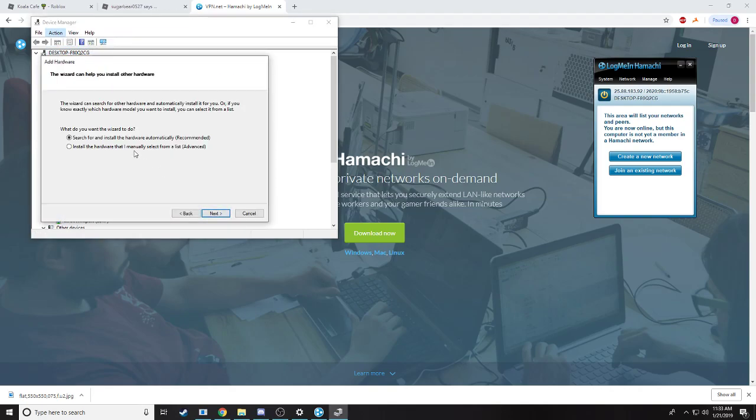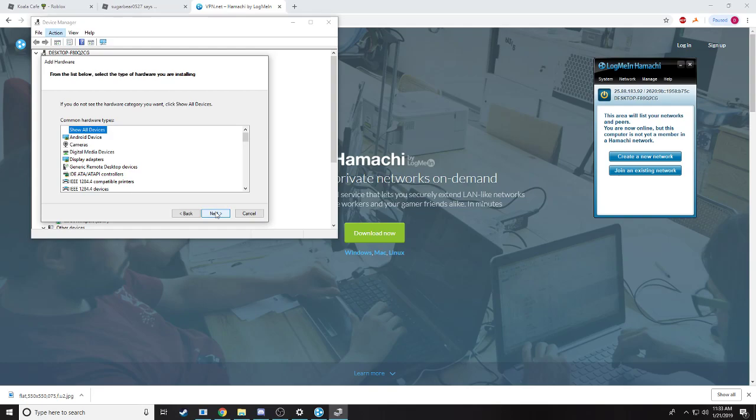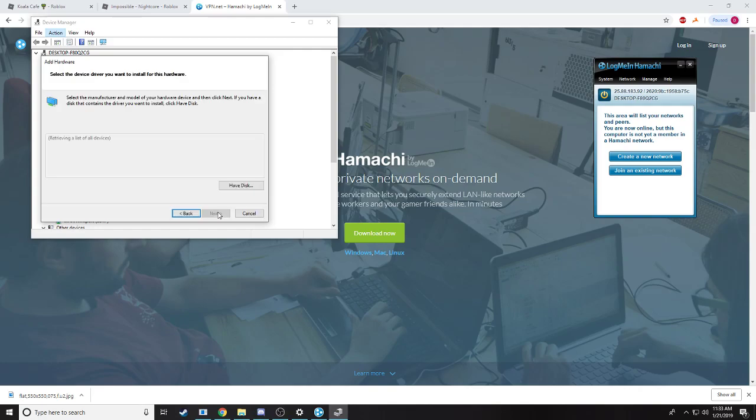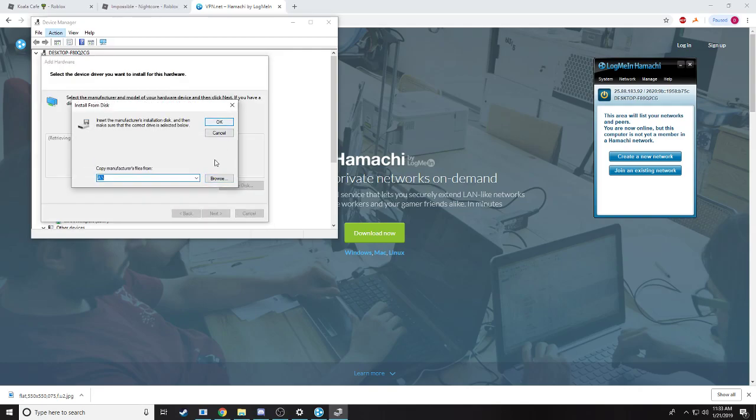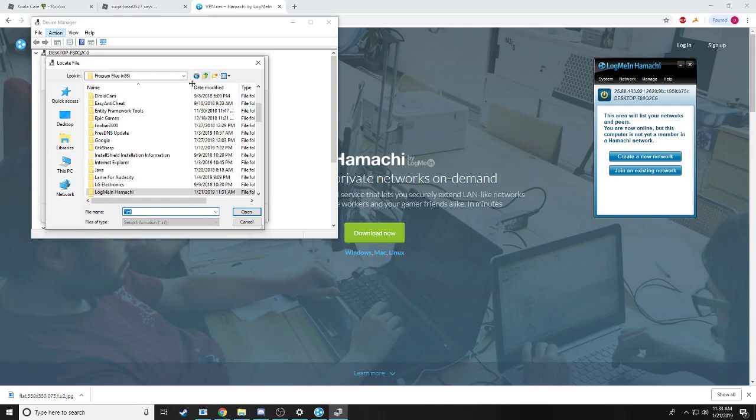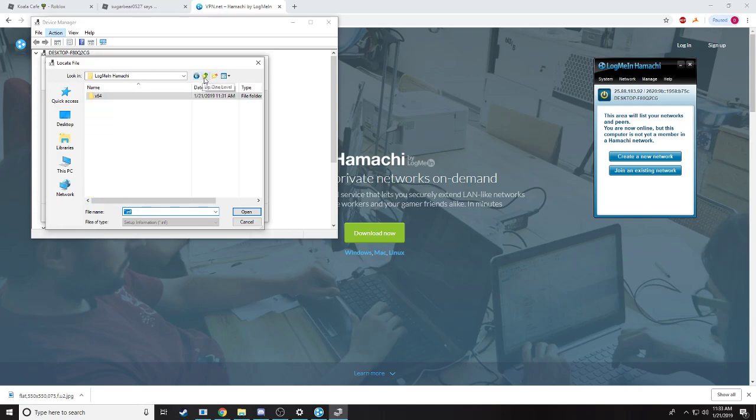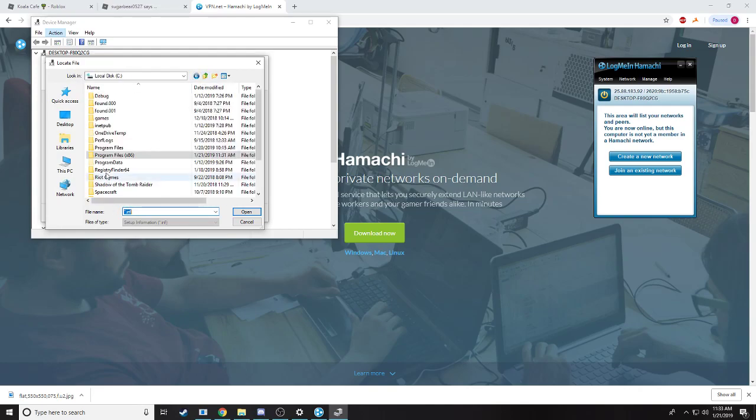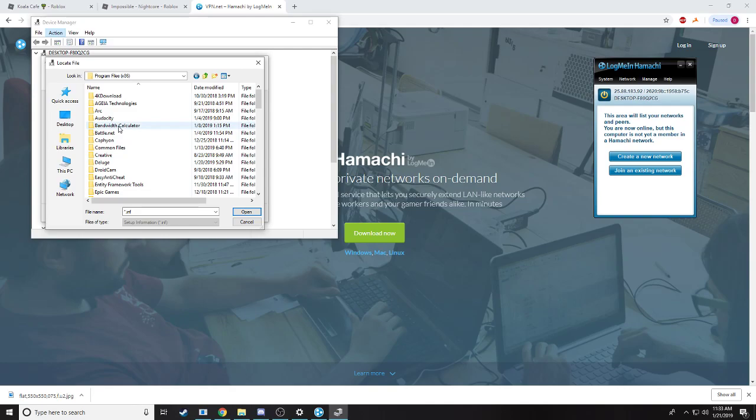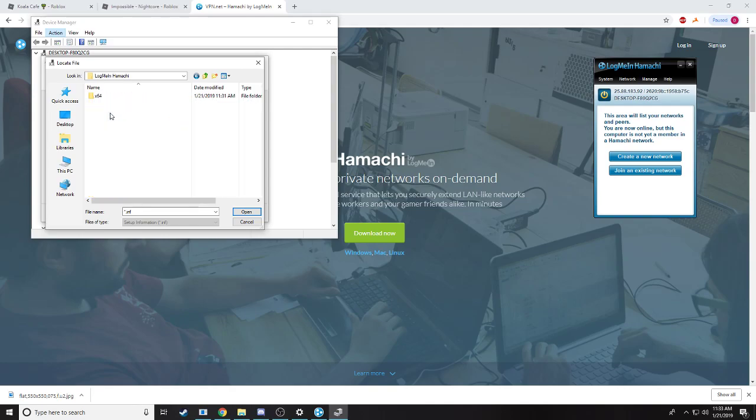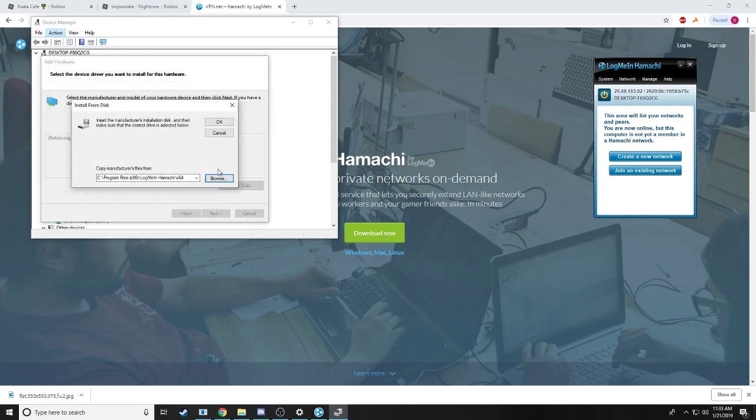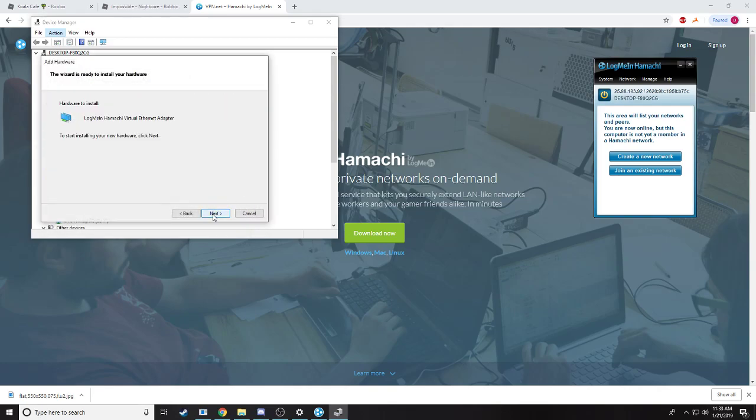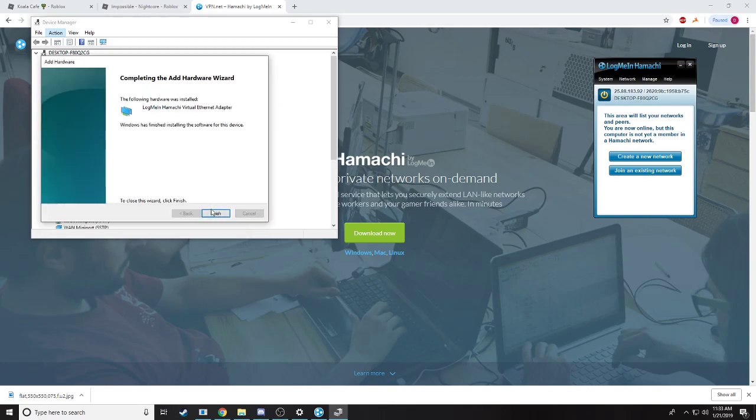Next, install hardware that I manually select. Network adapter, have disk, browse, to Hamachi, driver. Okay, okay, next, finish.